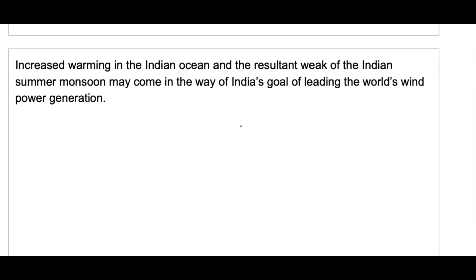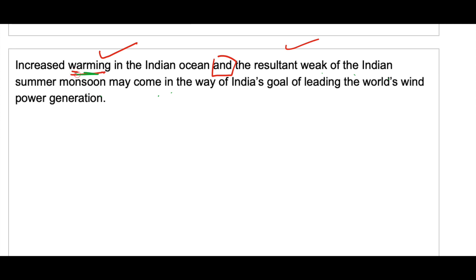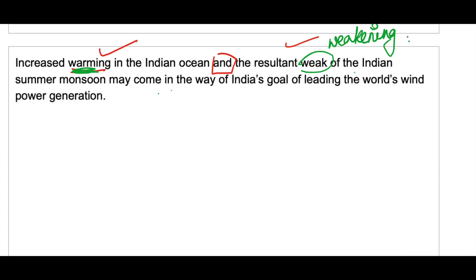Next: 'Increased warming in the Indian ocean and the resultant week of the Indian summer monsoon may come in the way of India's goal of leading the world's wind power generation.' Here 'and' connects two parts. The first part has 'warming' — an ing form. So the second part should also use ing: 'resultant weakening' instead of 'resultant week.'